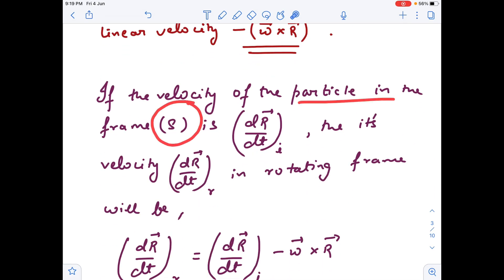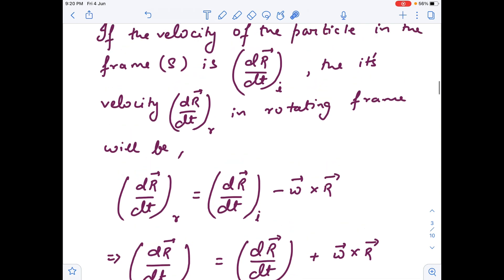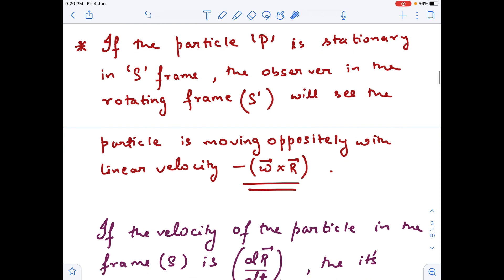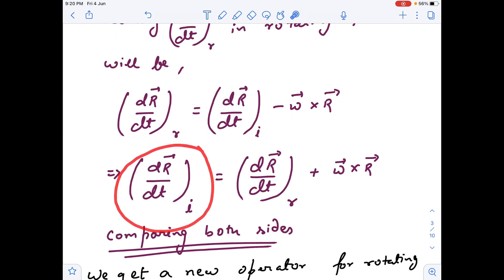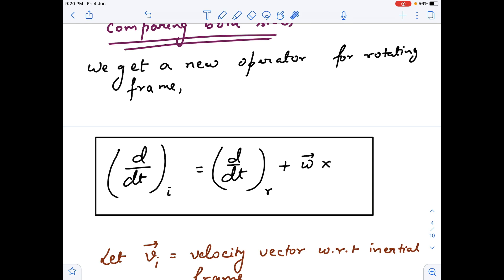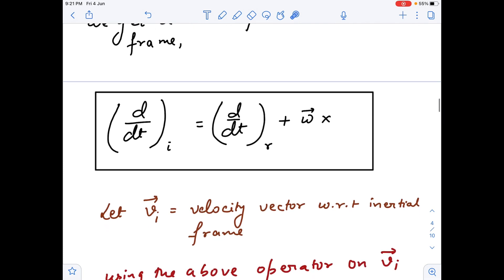If the velocity of a particle in the S frame is written as the rate of change of the position vector — subscript I representing the inertial frame — and similarly for the rotating frame with subscript R, these two can be connected by the relation: rate of change of position vector with respect to the inertial frame equals rate of change with respect to the rotating frame plus omega cross R. Comparing both sides, we get a new differential operator connecting the inertial and rotating frames — an important property studied in first-year engineering.